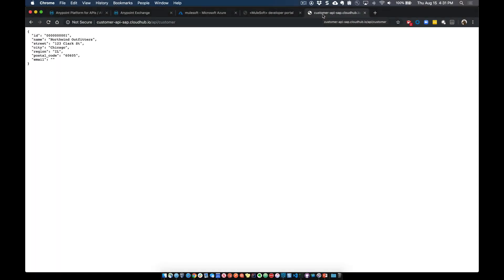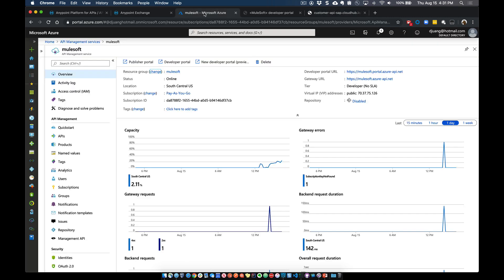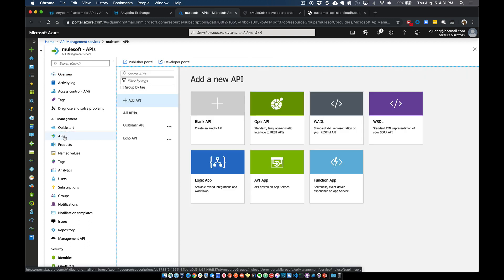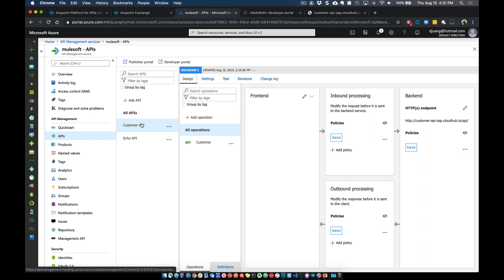For this video I'm going to walk through a scenario. We have an existing API that is currently exposing data from an SAP instance around customer data, and this is currently set up within Azure's API Management Services. If we drill into APIs and look at all the different APIs, this API is essentially being proxied through the API Management Services of Azure. The idea is taking this existing API and moving it over to the AnyPoint platform — and as you'll see through this video, it's actually a pretty seamless and easy process.